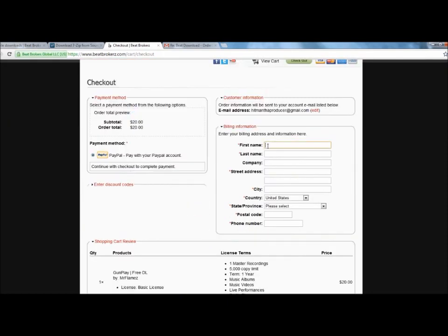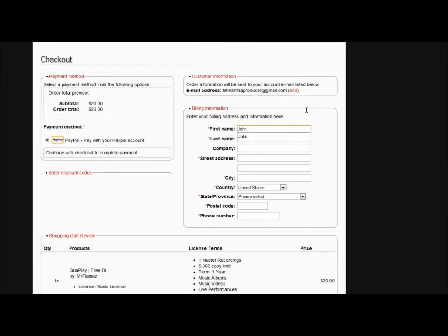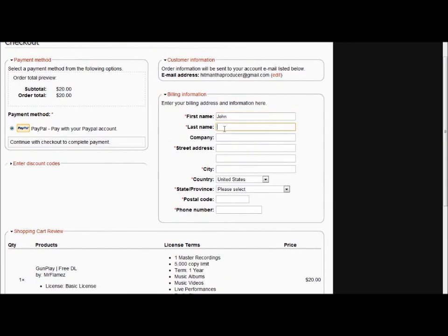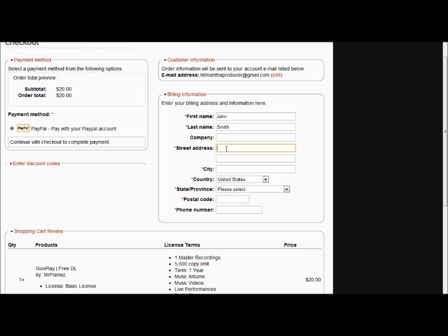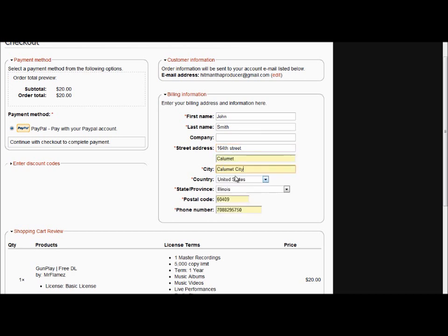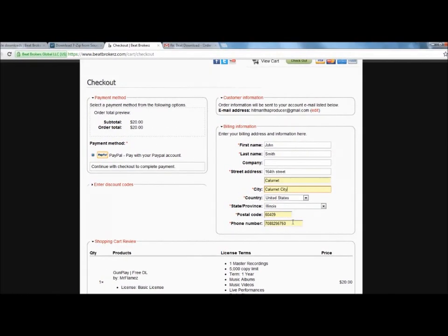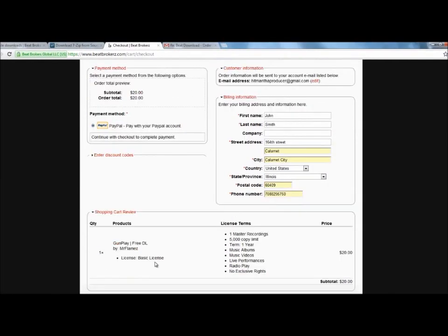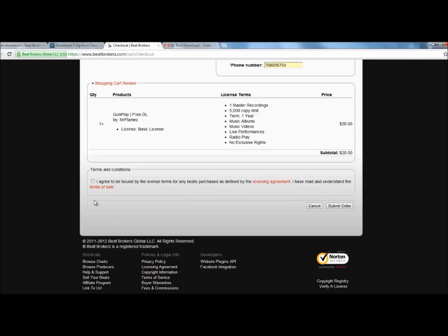So what's my name? My name's going to be John Smith today. My address, I don't know, Sesame Street. After you fill out all that information, click I agree. Submit order. It's going to take you to a PayPal checkout.